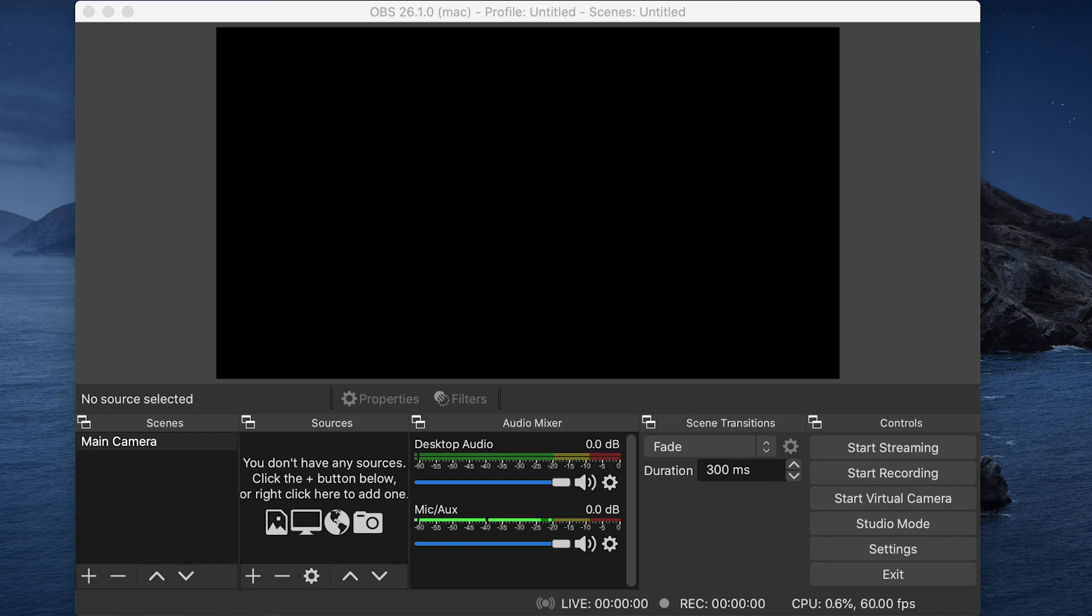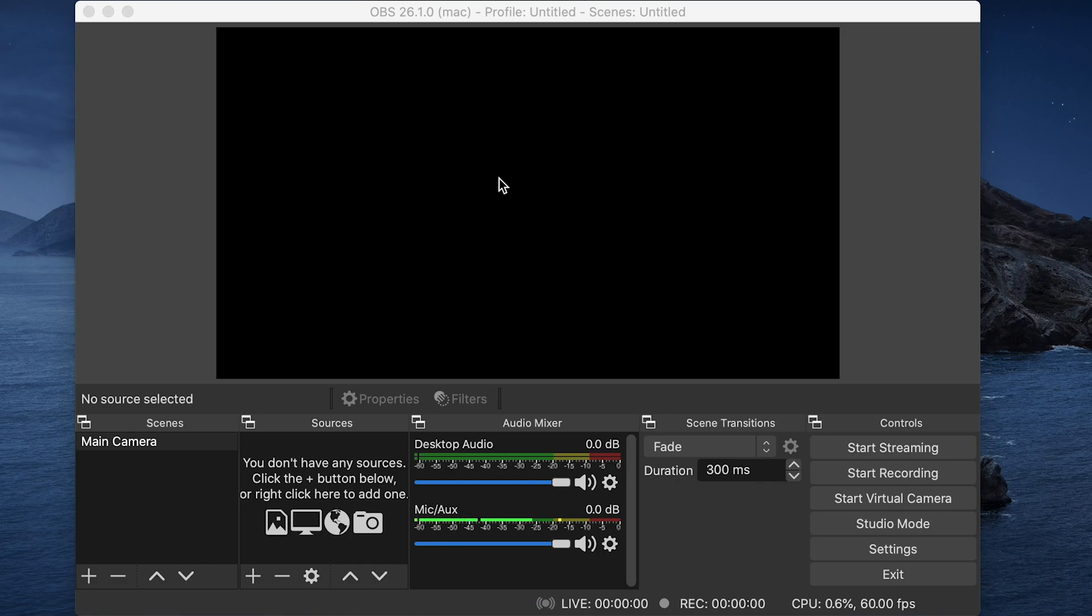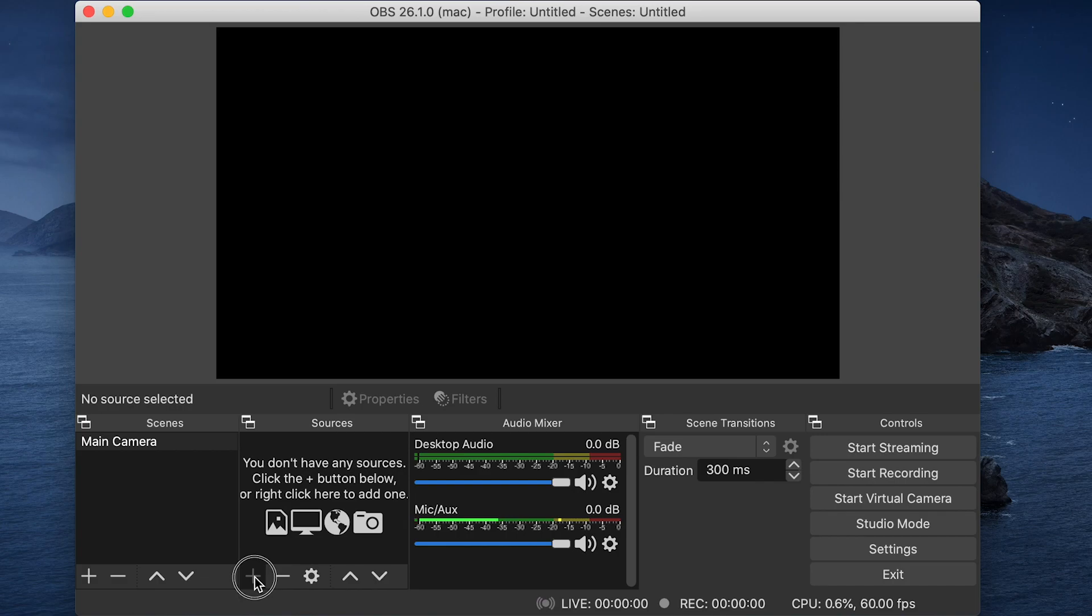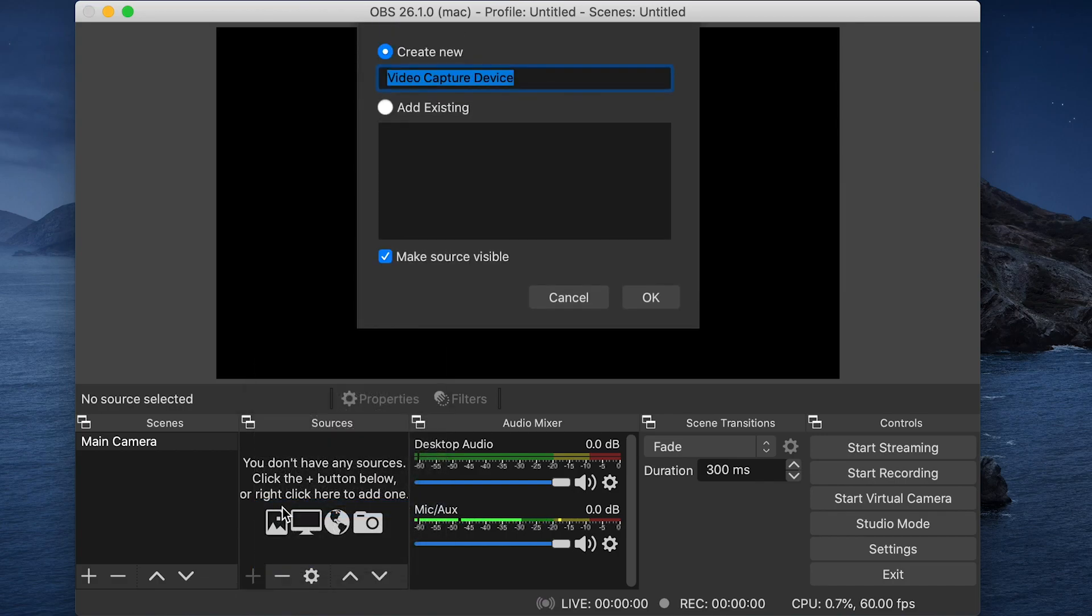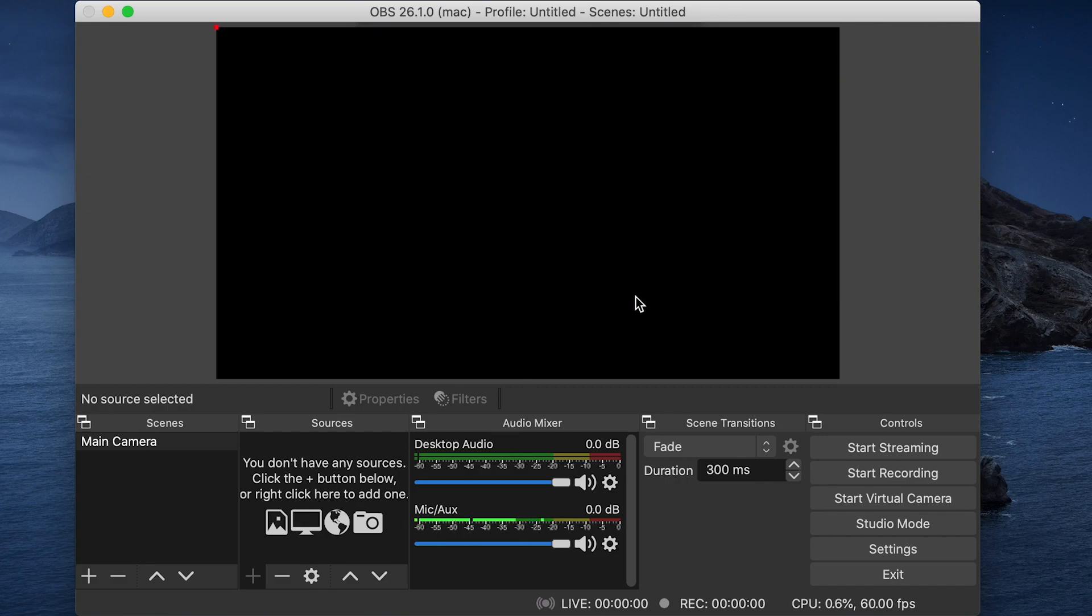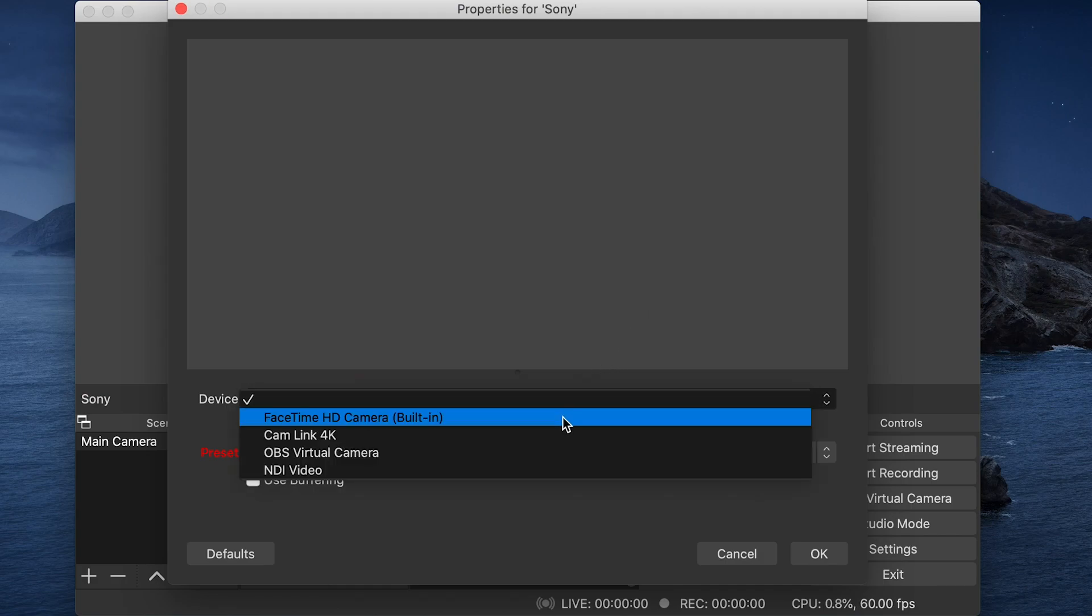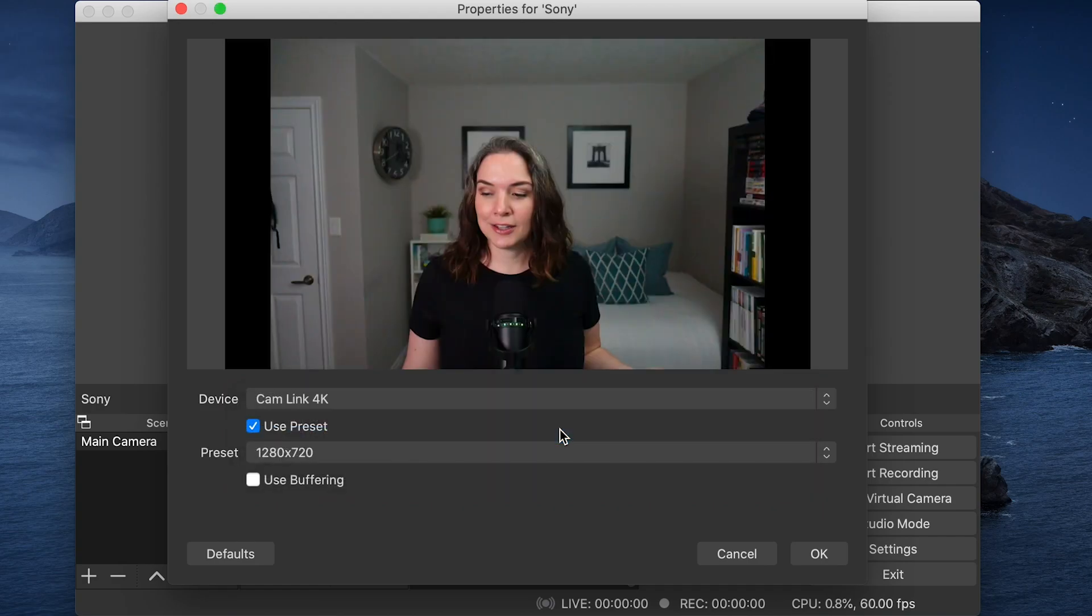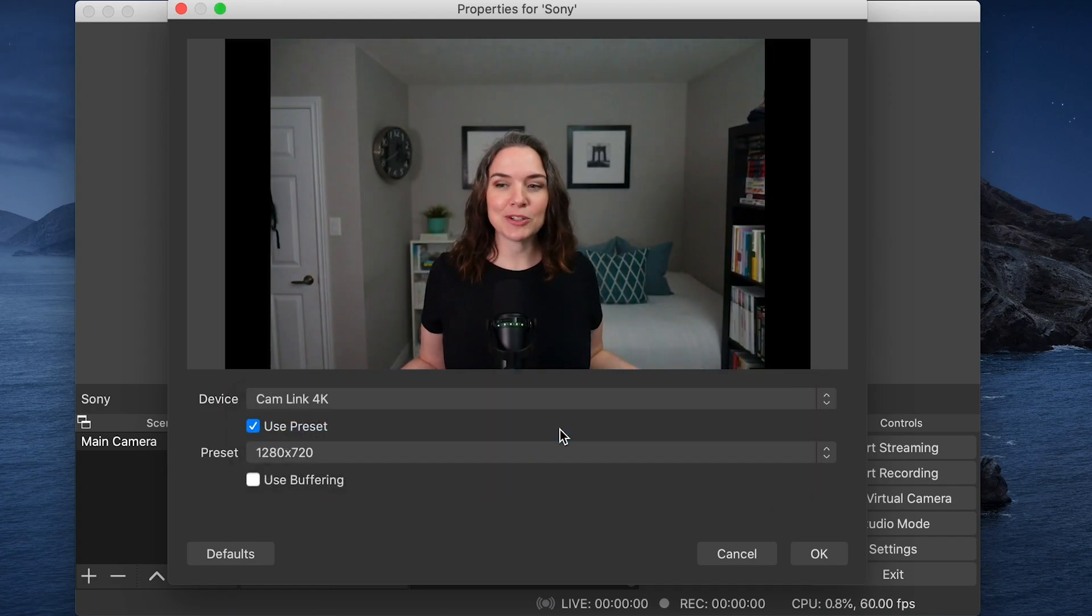So we are starting out with OBS open on our computer. When you first install OBS, you won't have any scenes. Now you have to have one scene. So I have selected main camera is what I have called my primary scene. But as you'll see in this preview window, there's nothing there. So we need to add some sources. Let's first add our camera. So we add the little plus and select video capture device. Now my camera is a Sony, so I want to name it based on the camera that I'm adding. Now I want to select my camera from this list. Mine is connected through a cam link. So now you'll see, here's my picture.